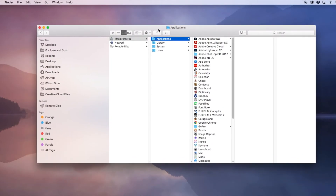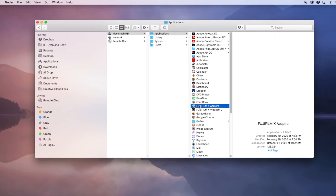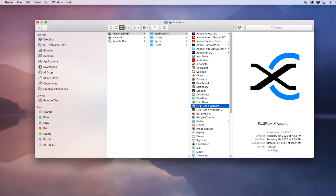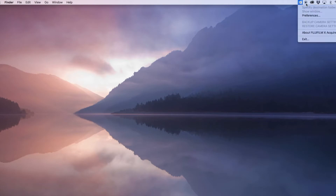We've already got the Fujifilm X-Acquire application installed, so we'll double click that to start. What you're going to notice is up on the top right hand side in the menu bar, there's a little X that will show up. Let's close off this window right now — everything will be grayed out.